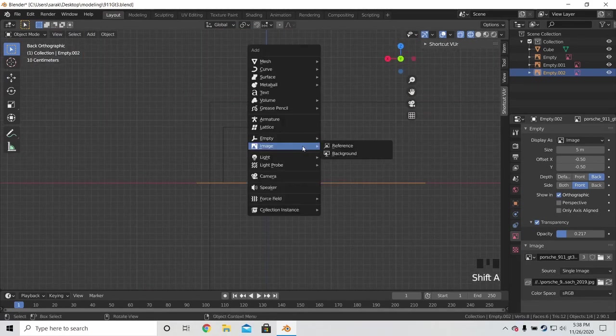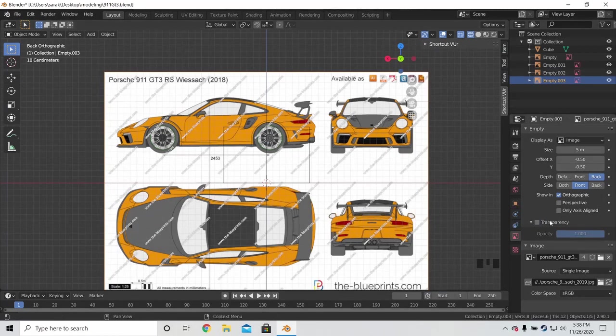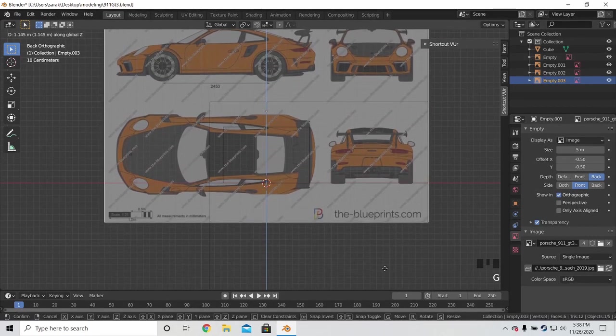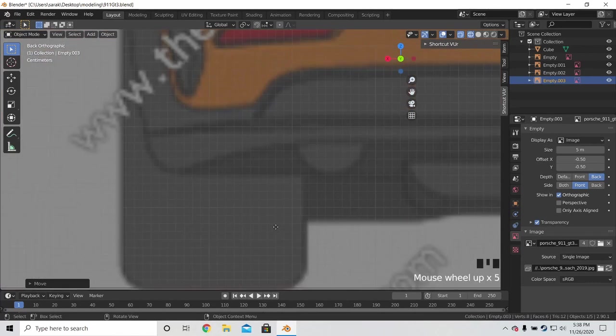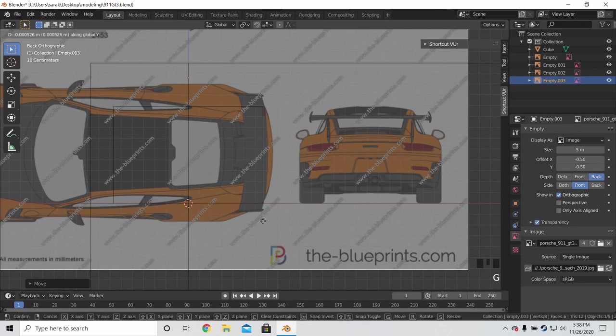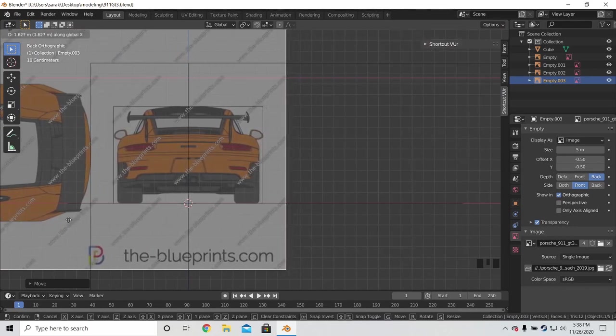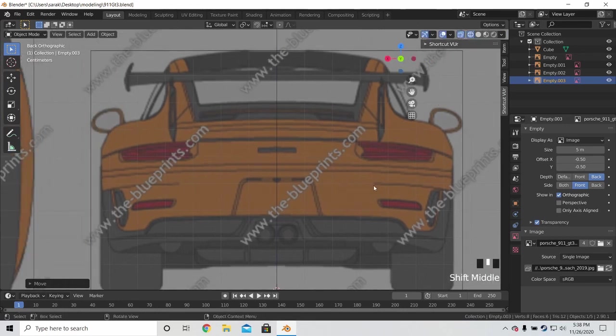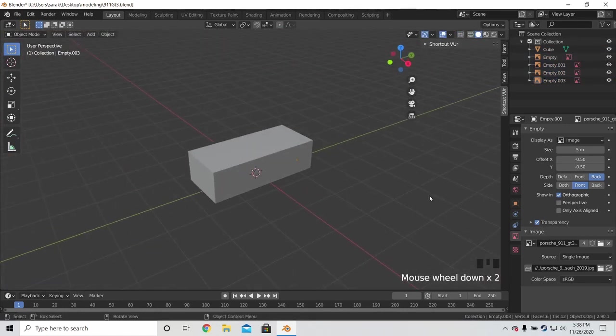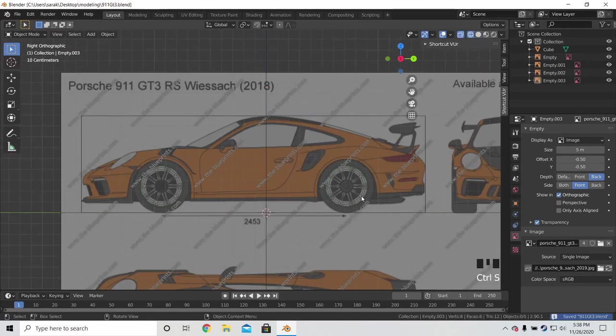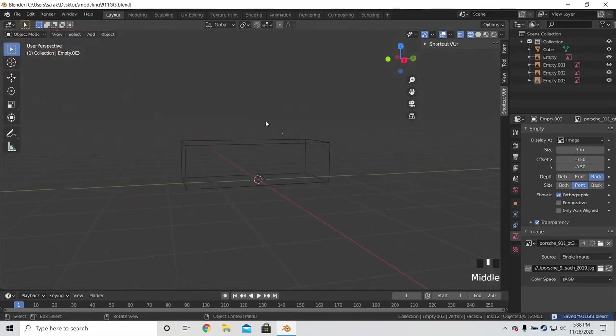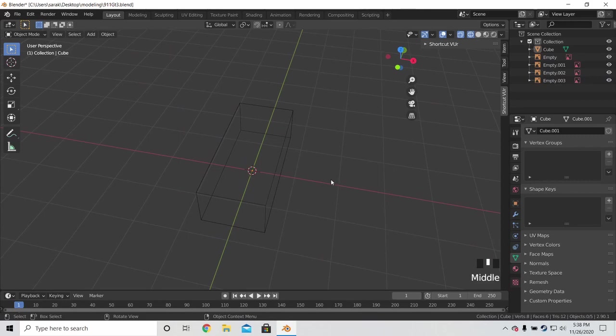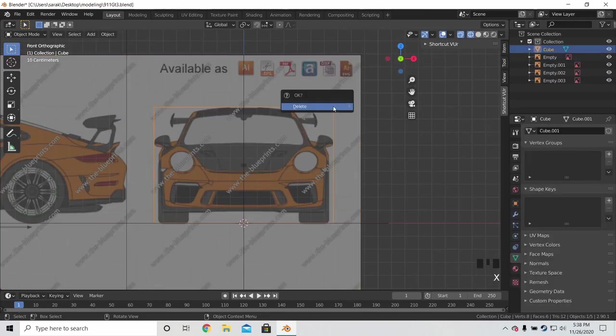And then we'll finally do the back view. I'm just going to set the transparency up there. And then we'll do the Z. Move it on the Z axis. And then line it up. And then G and X. Perfect. And yeah, there we go. All our views are lined up. And save. Check it from every view. And yeah, so now that this is done, we're pretty much ready to model. So yeah, you can delete the cube.